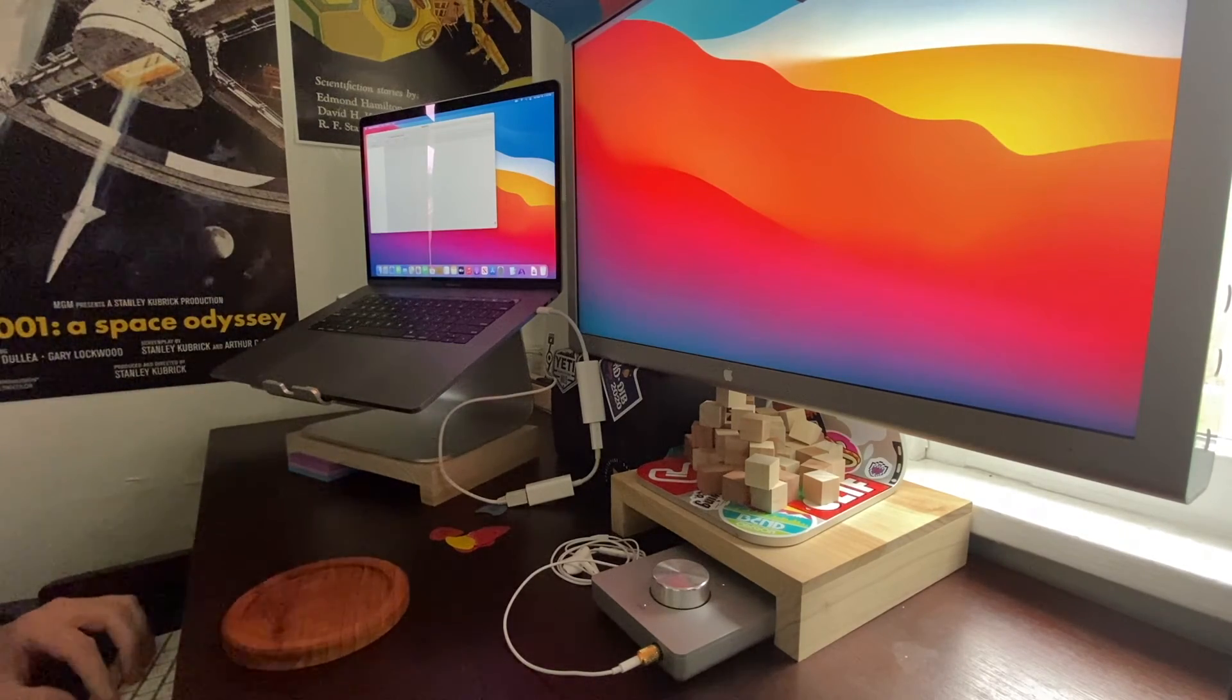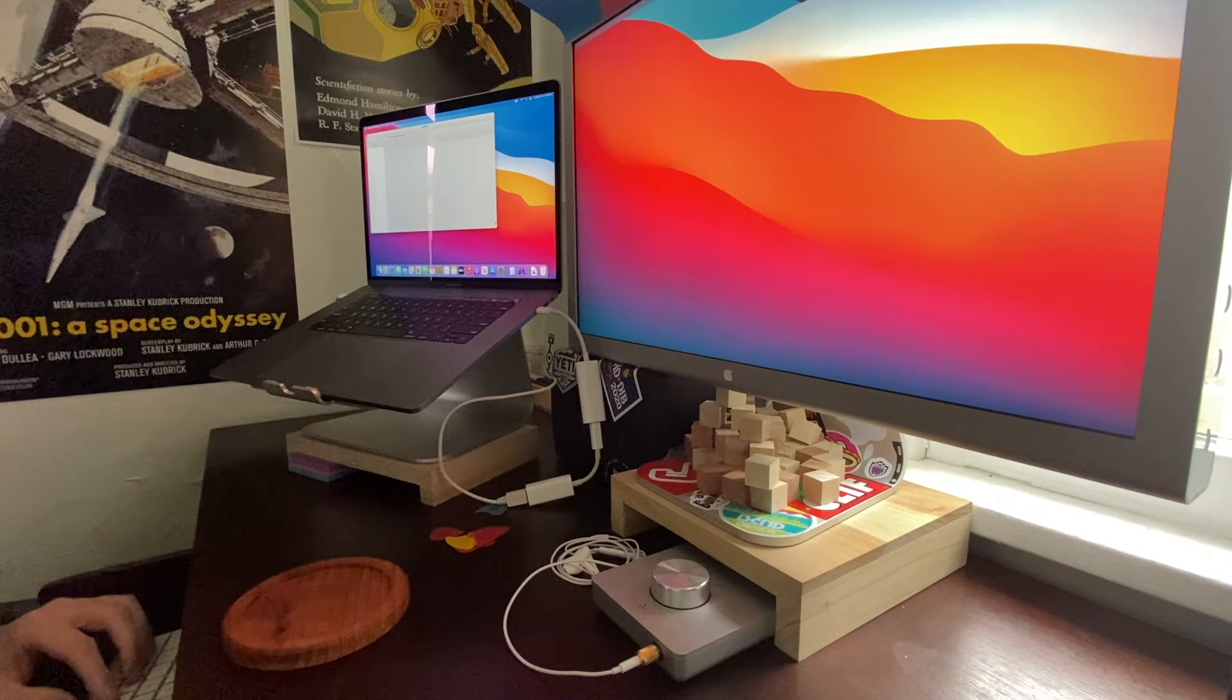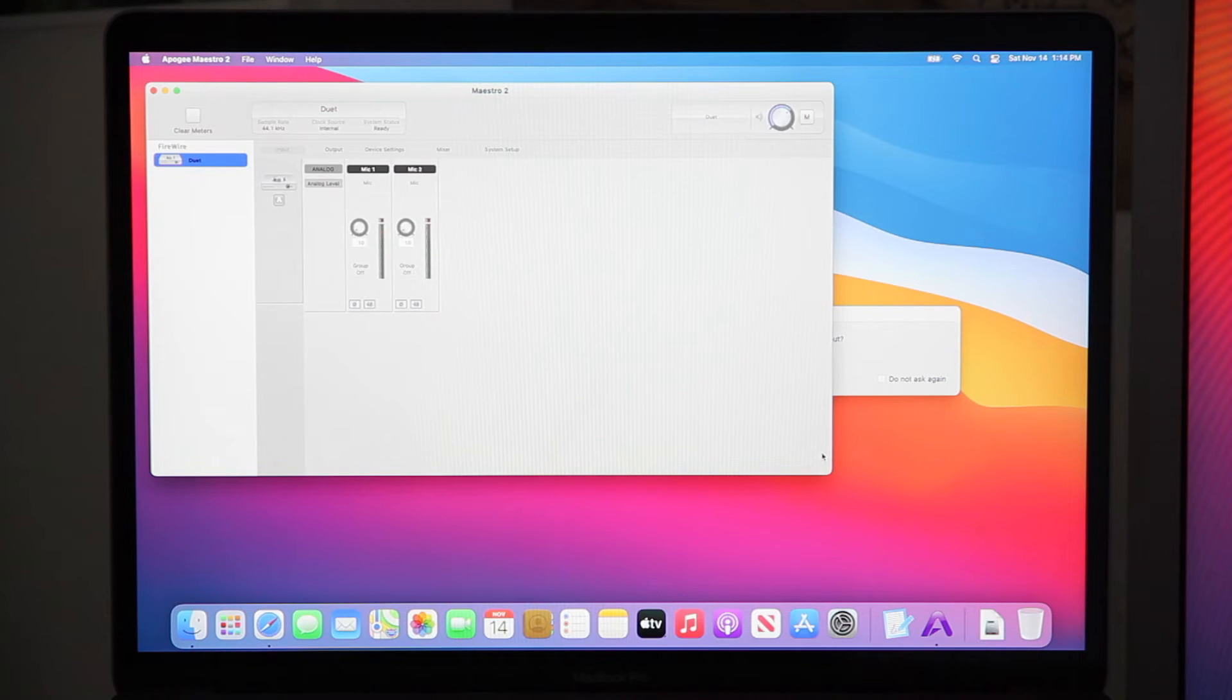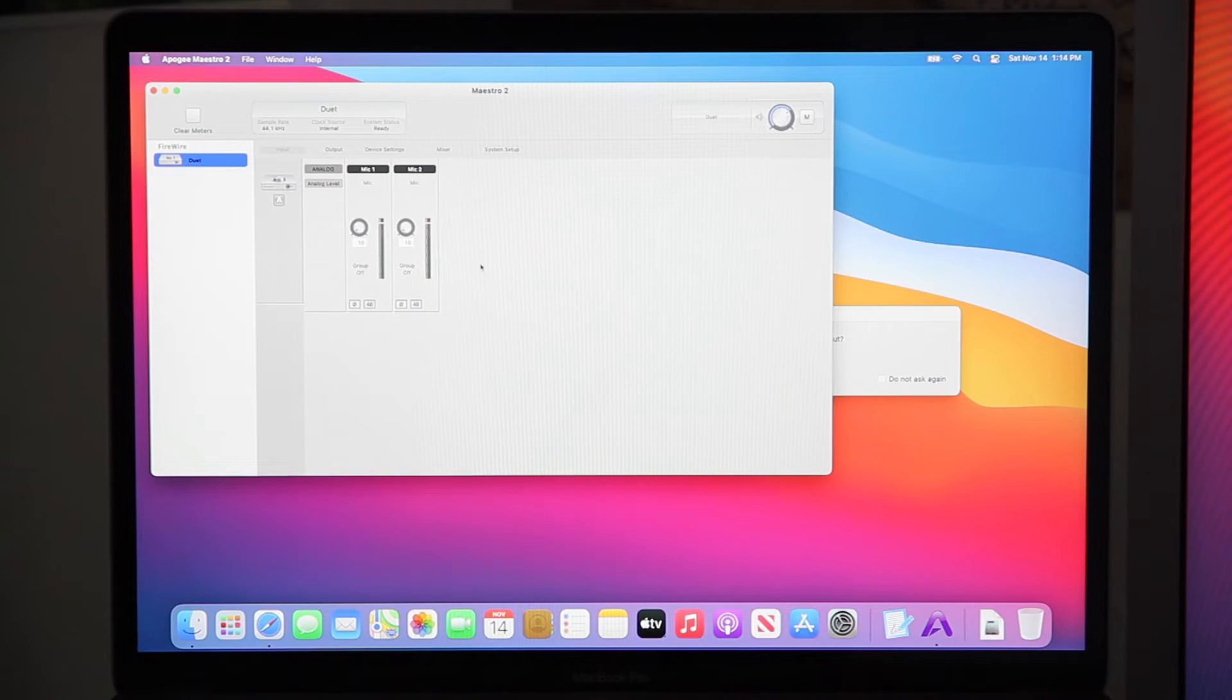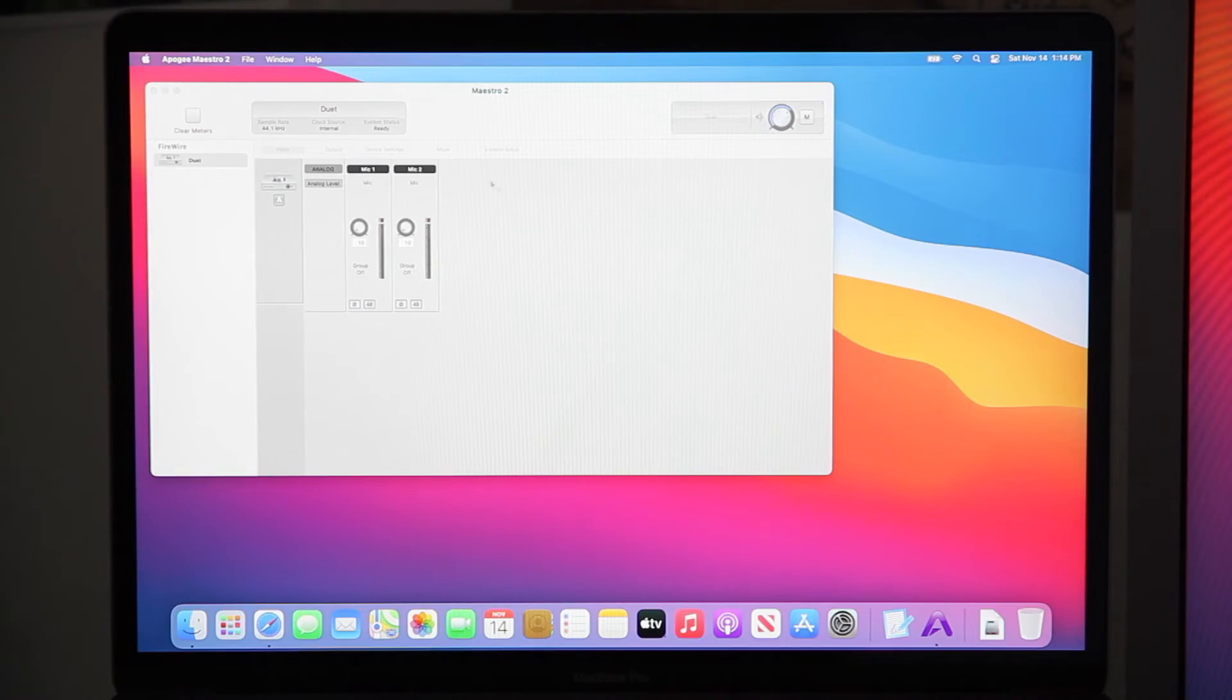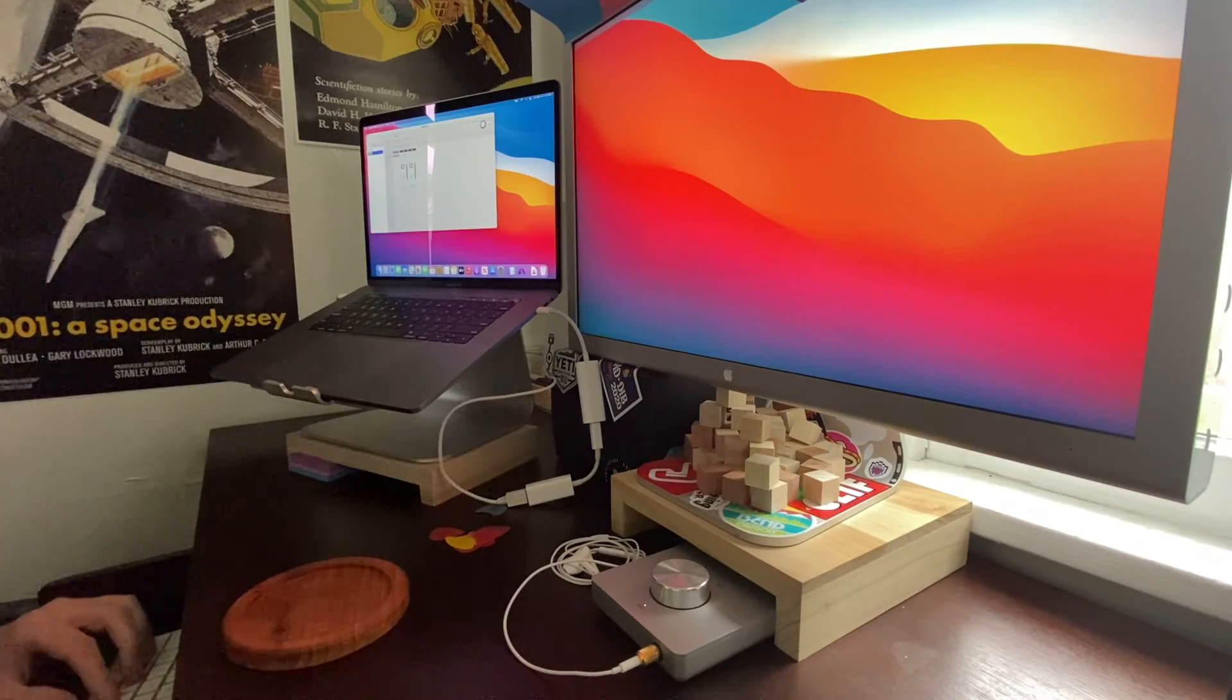And here we go. There it is, it recognizes it. So I don't know why, but like I said, it's finicky. We'll choose to make it our input device, and here we go.